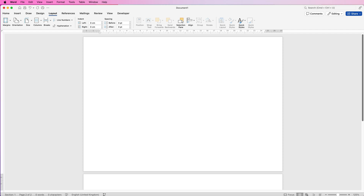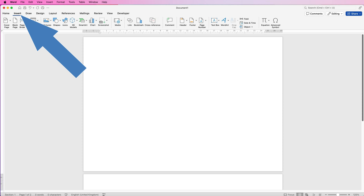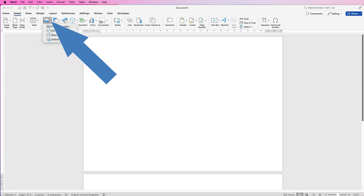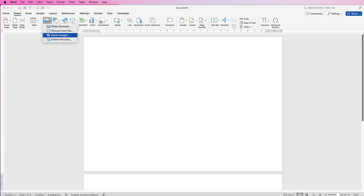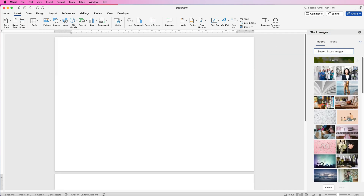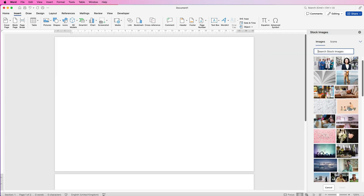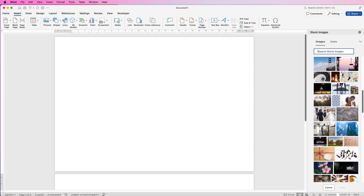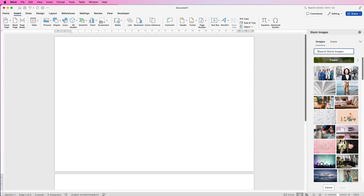The next thing you want to do is insert all of your images. Go to Insert, go to Pictures, click on the drop-down. You can use stock images from Word — if you click on that you'll have a menu on the side with a search bar, and you can scroll down and pick from any of those images.